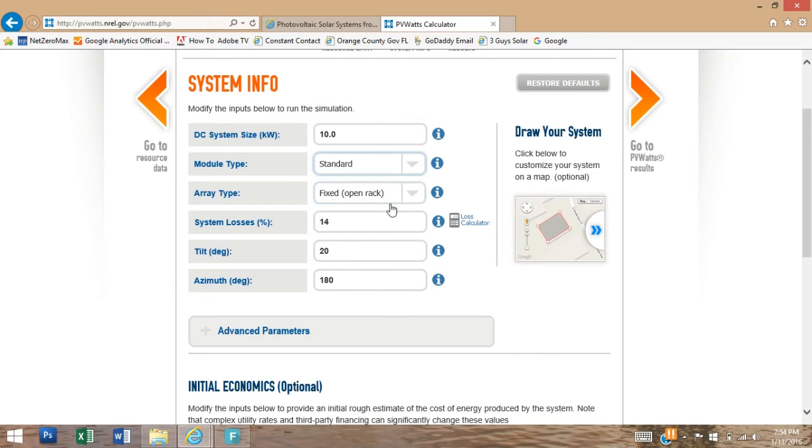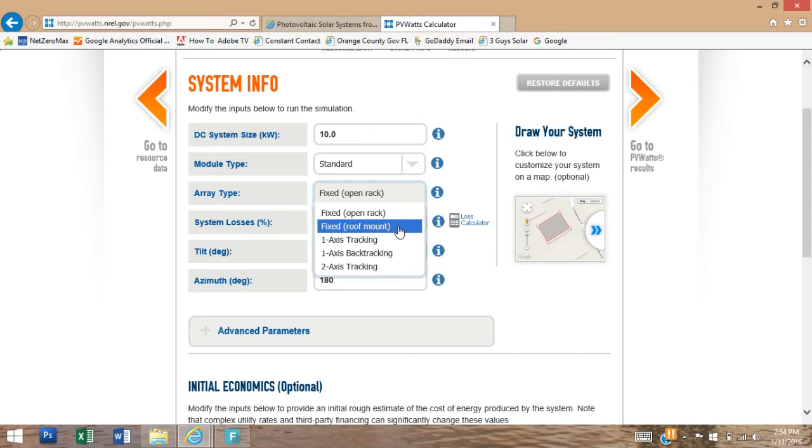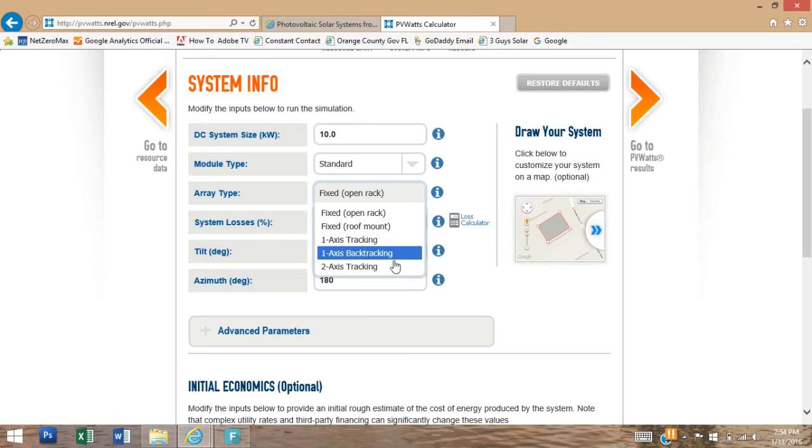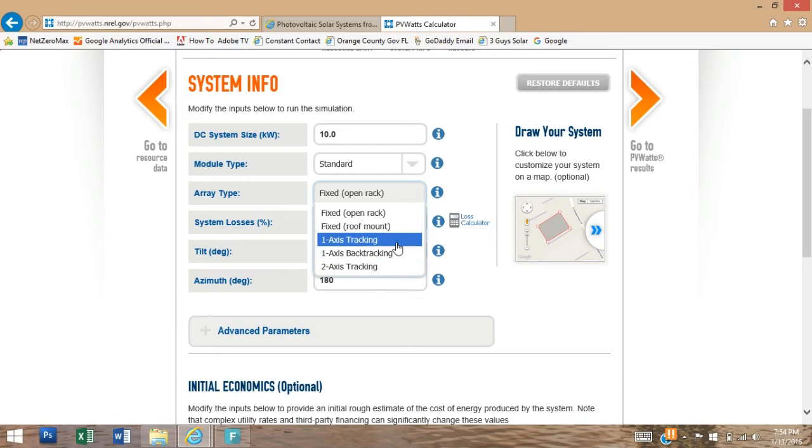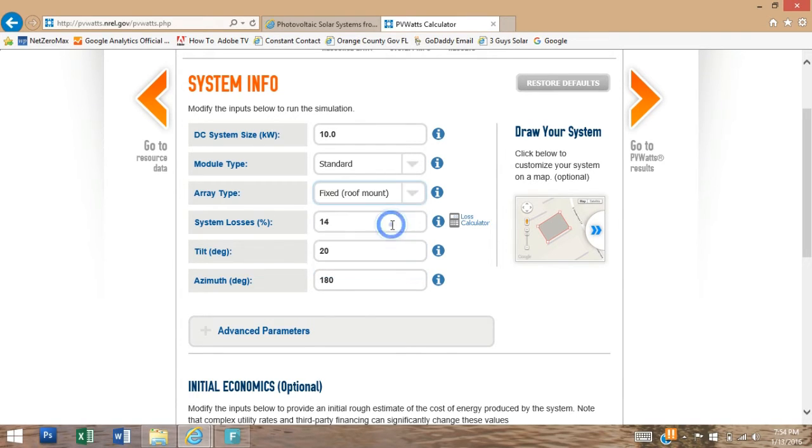The array type is going to be the mounting options. So a fixed open rack would be for a ground mount system, a fixed roof mount is what we would be selecting on this property because it's a roof mount. A one axis tracker, backtracking, and the two axis tracker, those are typically only used for utility scale properties. So for this one we're going to choose the roof mount.